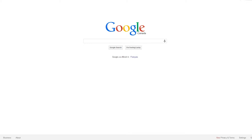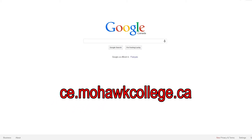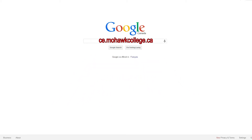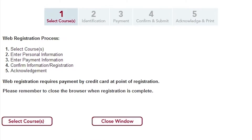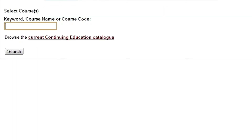You can also register for a course online from any computer. Simply go to ce.mohawkcollege.ca. On the right side, select Register. Next, select Select Courses. Here, you can search for your courses via a code or keyword, or you can select Current CE Catalog, which will display Mohawk's entire course list.